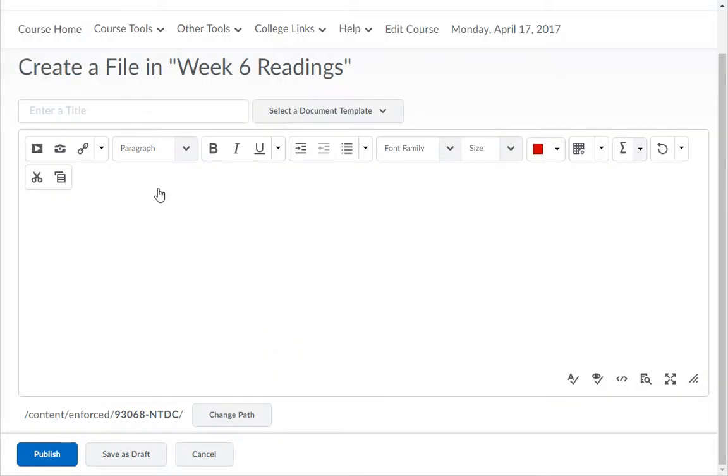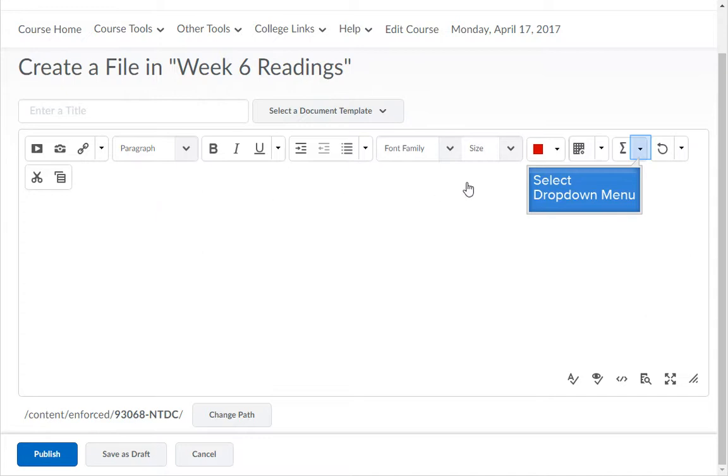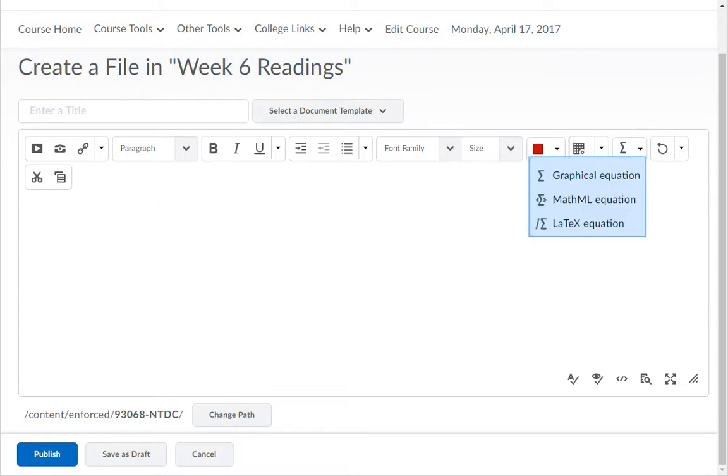In the toolbar across the top, you have the icons to Insert Graphical Equations, Insert MathML Equations, and Insert LaTeX Equations.